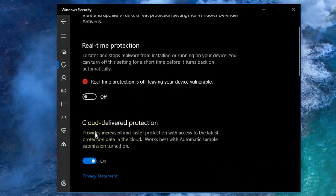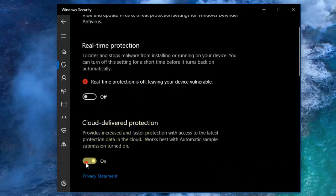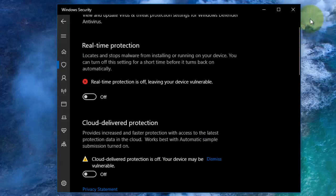Similarly, you can turn off Cloud Protection. Just turn off this button. In this way, you can disable or turn off real-time protection in Windows Security.